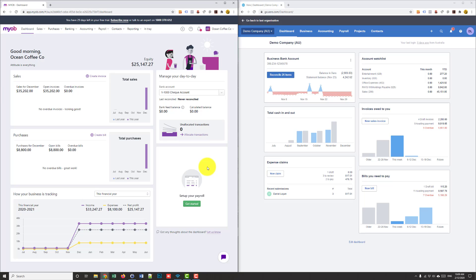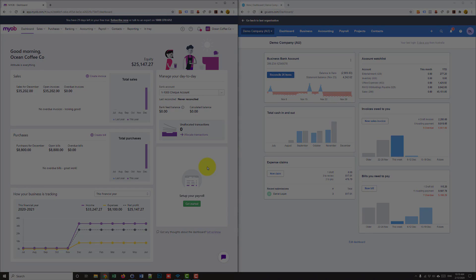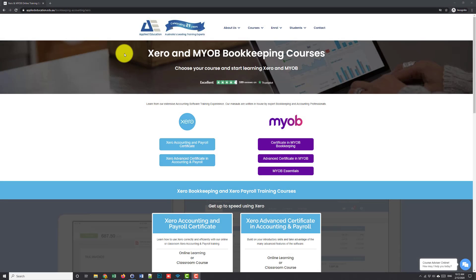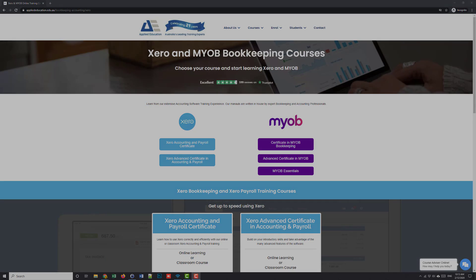Hopefully the competition will catch up and overtake and we'll go from there. If you want to find out more about Xero and MYOB, you need to learn those programs, check us out online at appliededucation.edu.au and we've got all sorts of bookkeeping and accounting courses. We've got Xero and MYOB courses as well. Thanks for tuning in and like us if you enjoyed it.